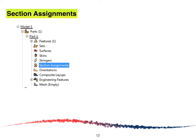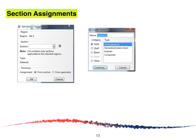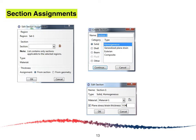For the section assignment, double-click on Section Assignment and select the plate, then click Done. The Edit Section Assignment window will appear. Select the section and the Create Section window will appear. Select Solid and Homogeneous, click Continue, and the Edit Section window appears again. We are going to select Plane Stress and set the thickness to 0.04 as mentioned in the problem. After that click OK.